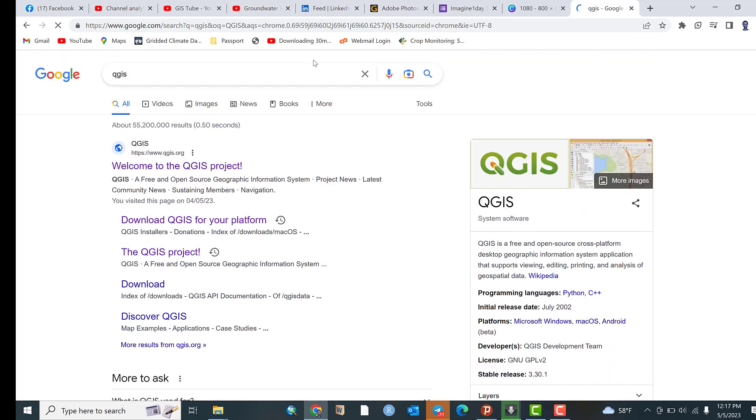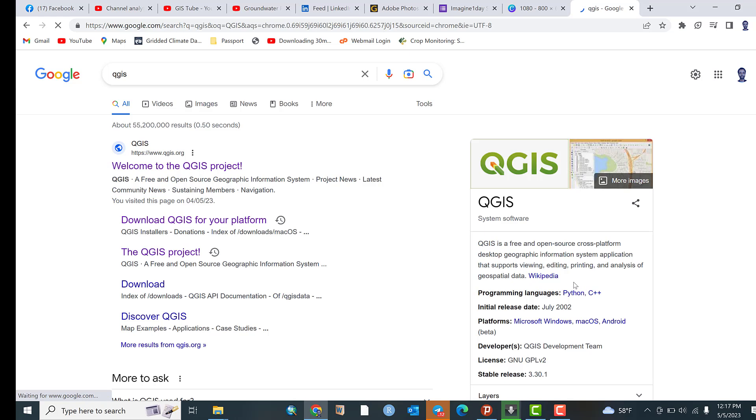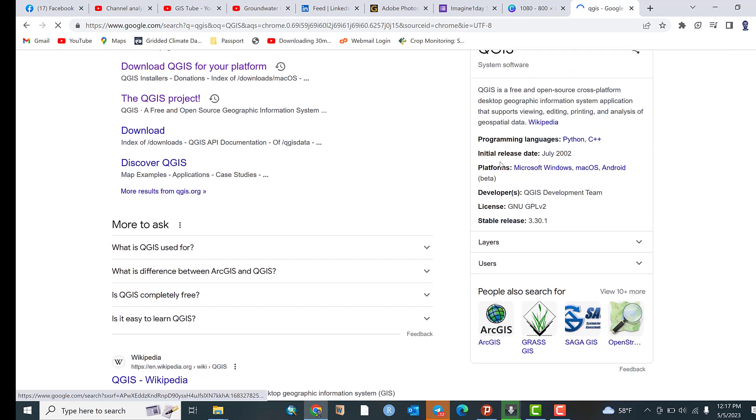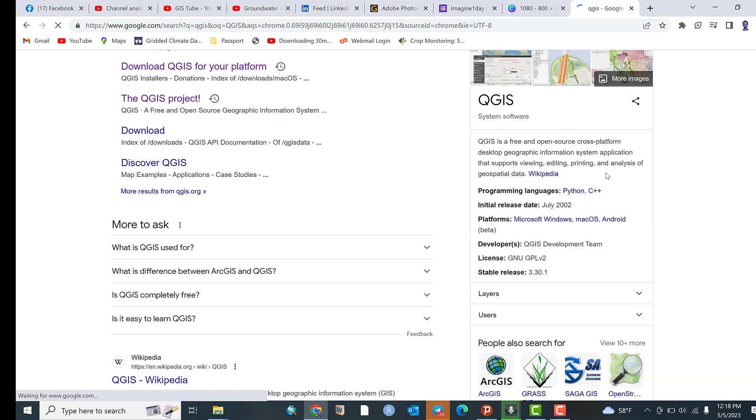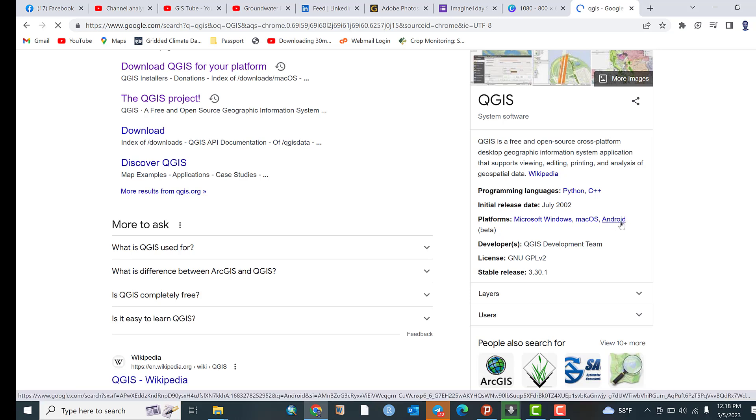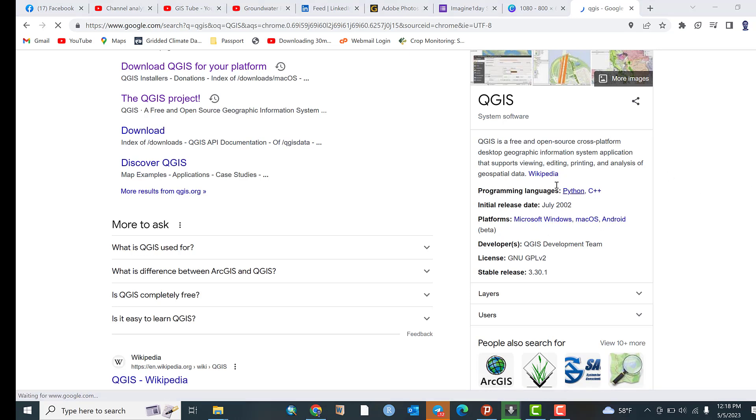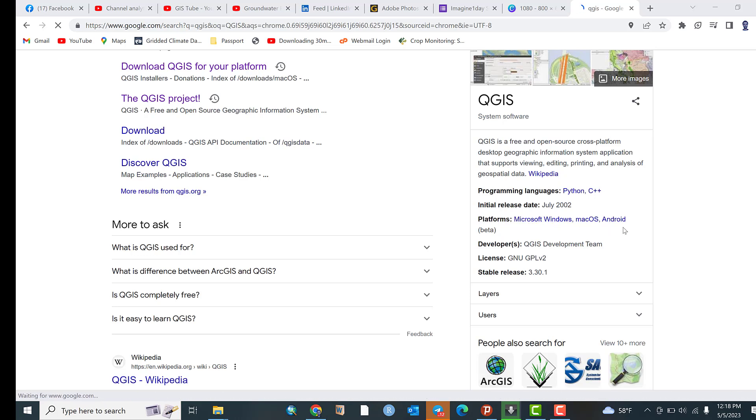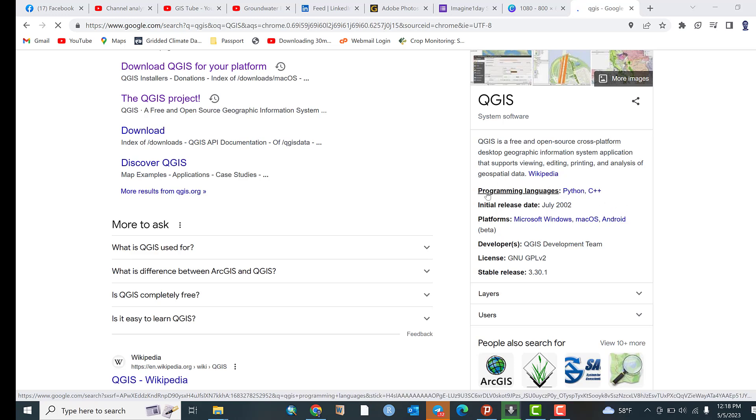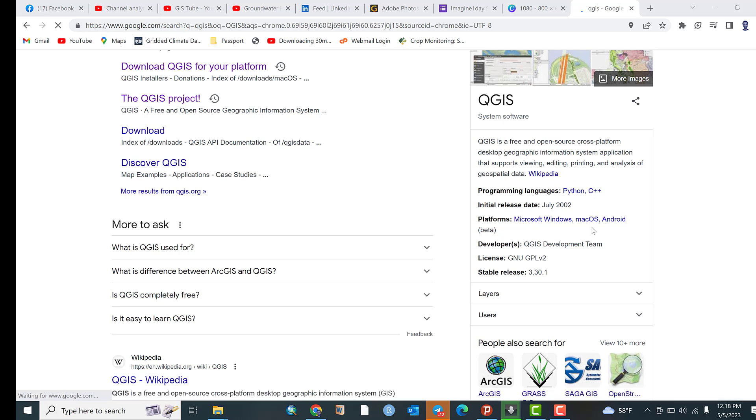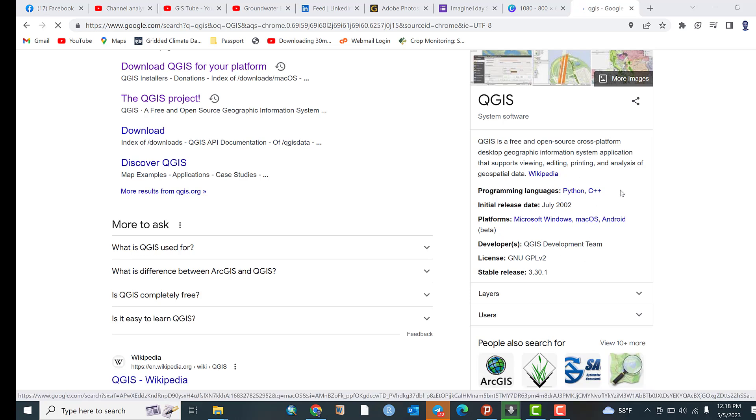As I told you earlier, QGIS is a free and open source cross-platform desktop geographic information system application that supports viewing, editing, printing, and analysis of geospatial data. The platforms are Microsoft Windows, Mac, and Android. This means you can use QGIS for mobile version as well. The programming languages are Python and C++, which means the plugins and built-in processing tools use these programming languages.